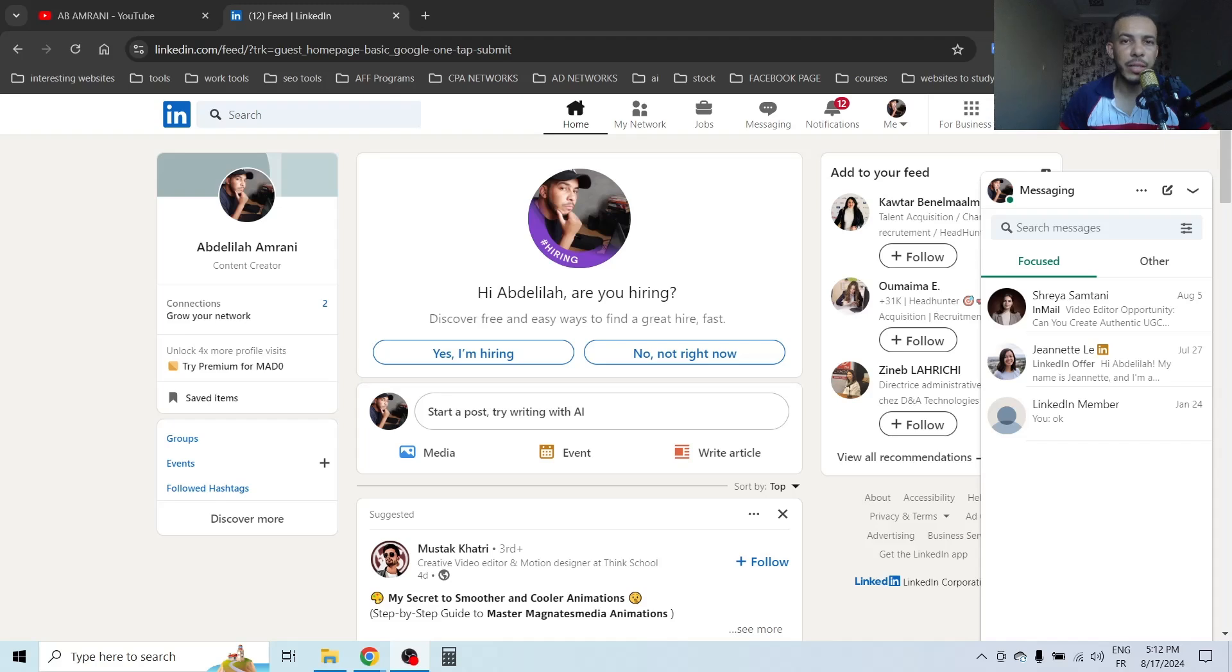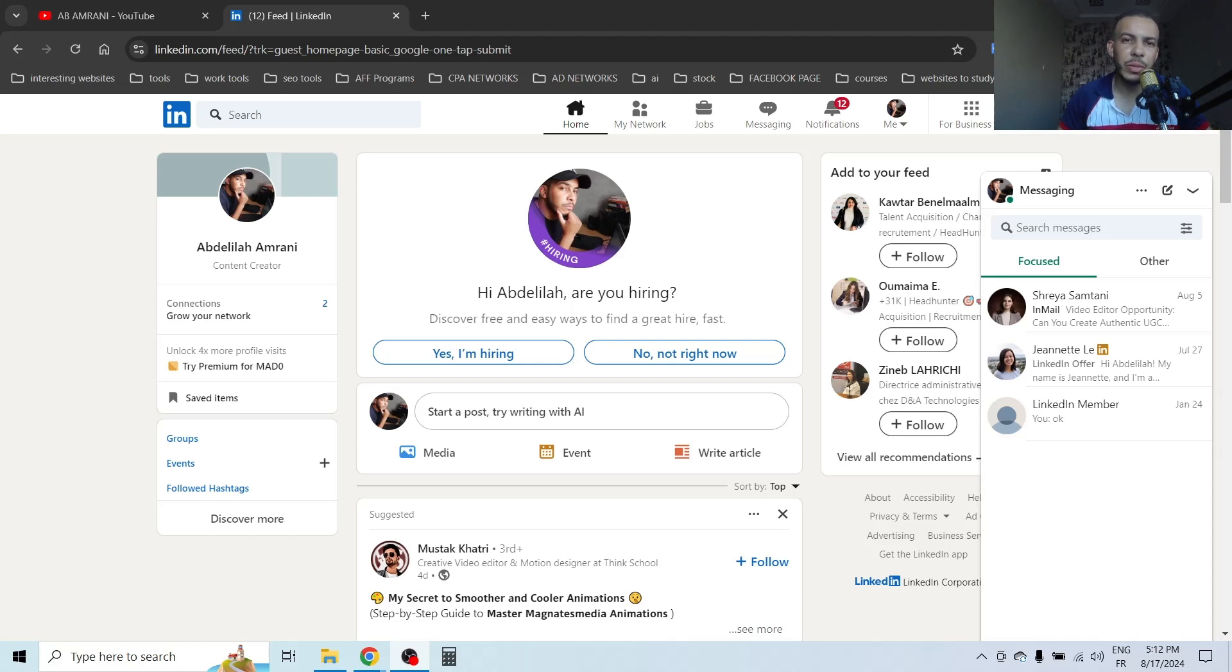Hi everyone, welcome back. In this video, I'm going to share with you how you can create a QR code for your LinkedIn account. Just follow me and follow the steps. It's so easy and simple.